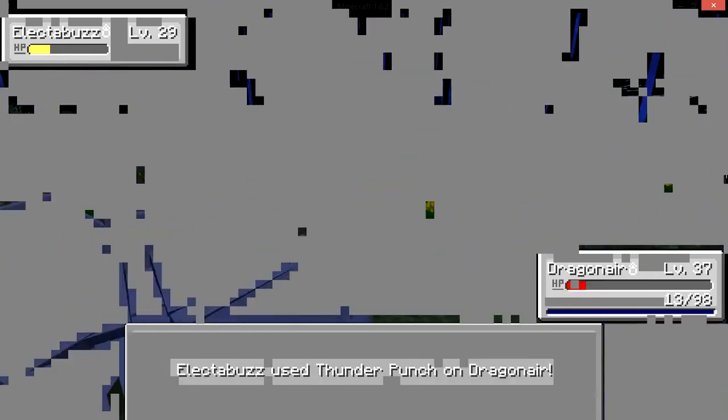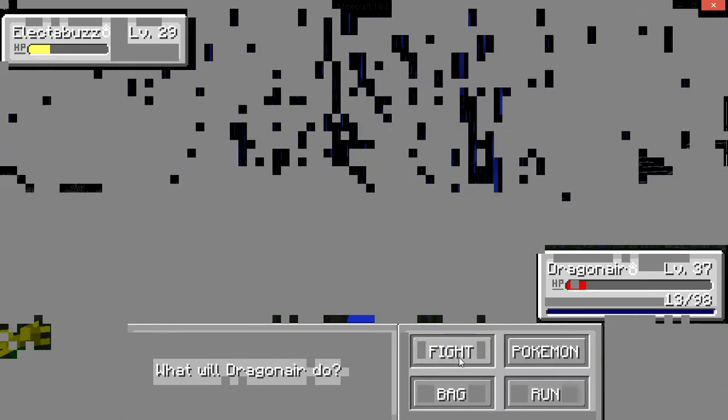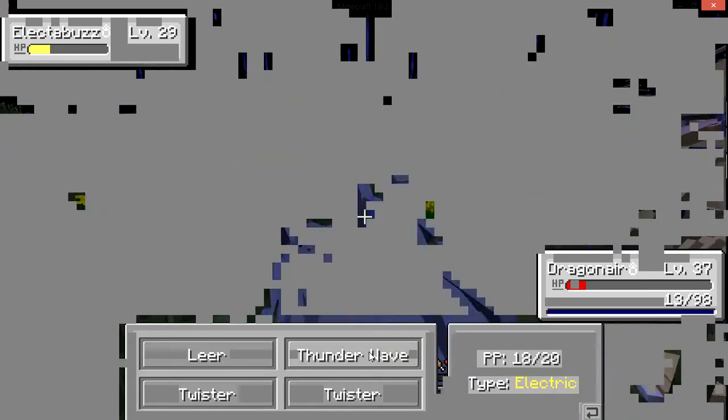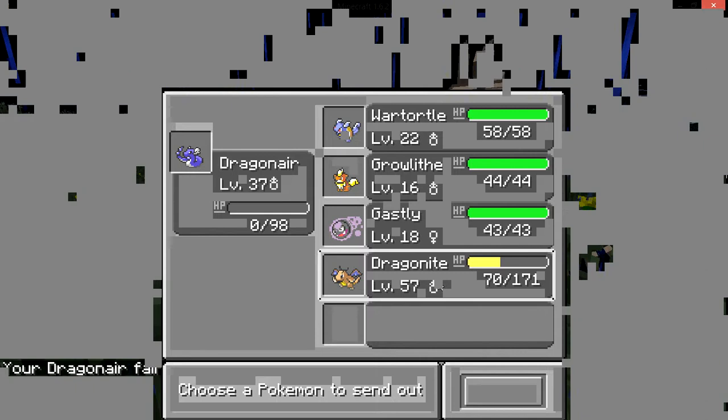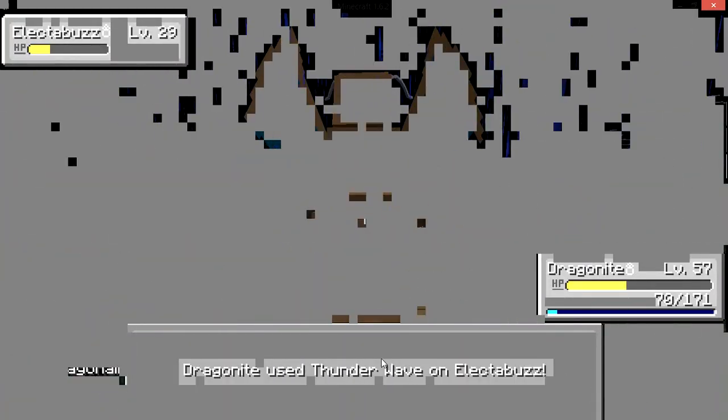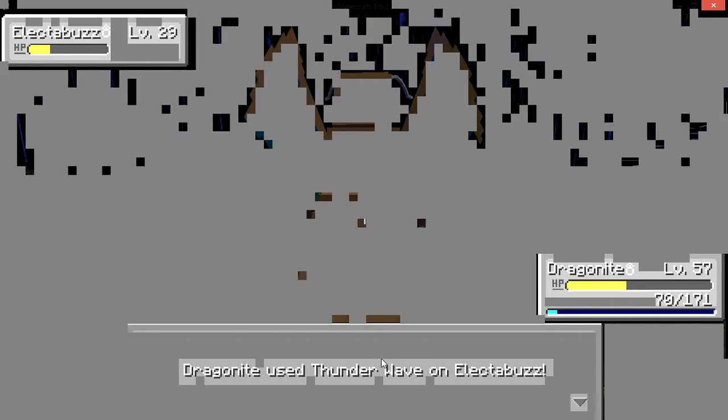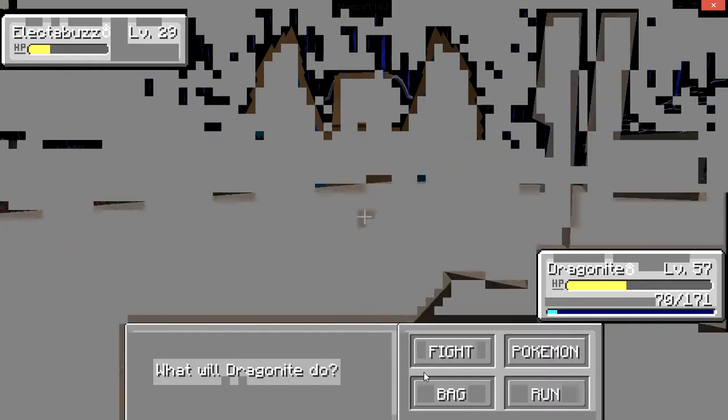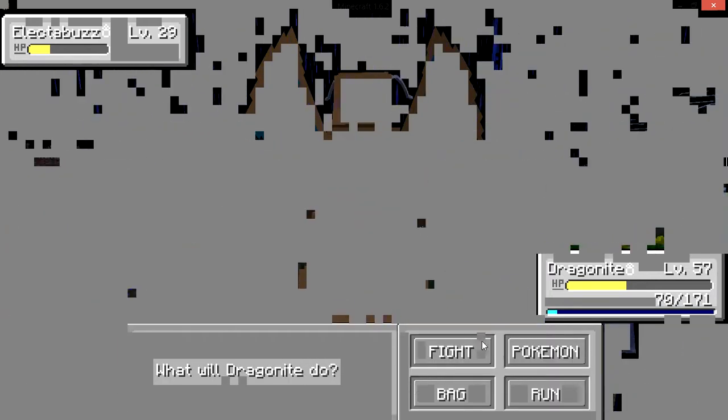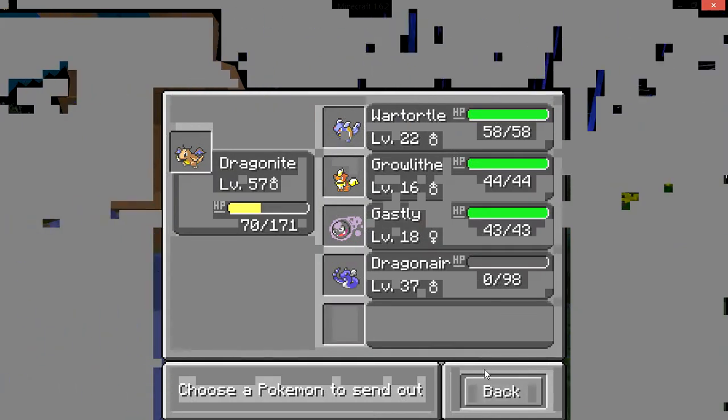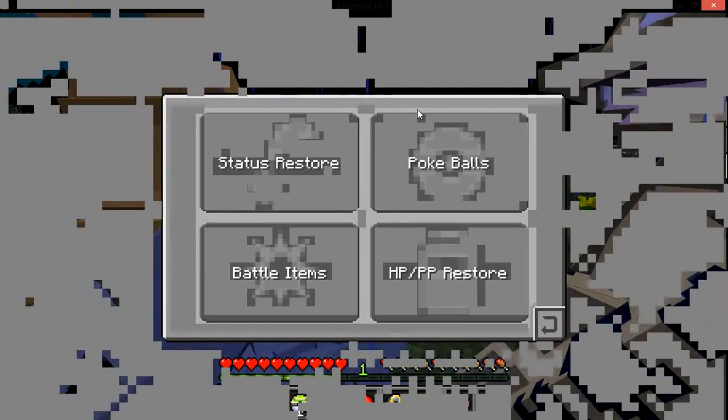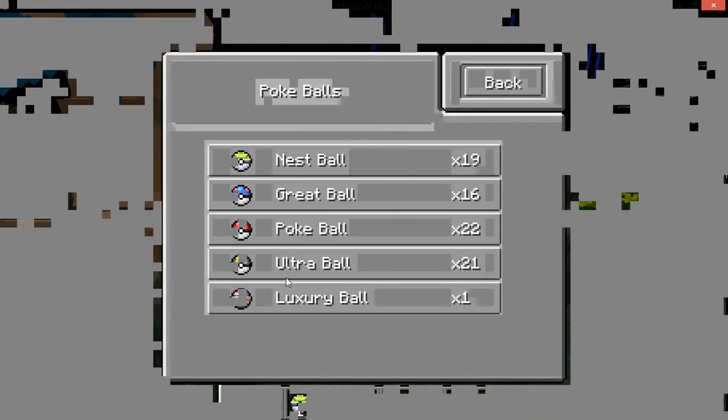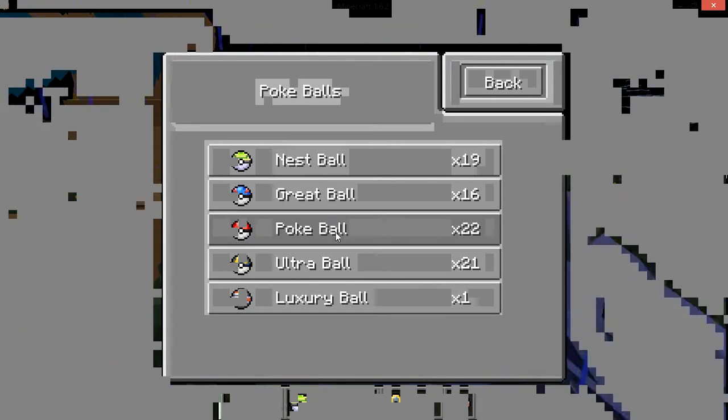Ugh. Dragonair's gonna die. Thunderweave. Thunderweave. There. Now he's paralyzed. No, I don't. Come on. Why'd I do that again?